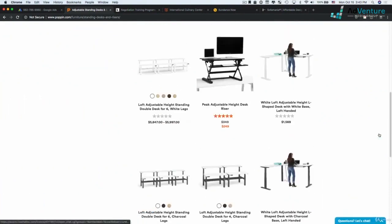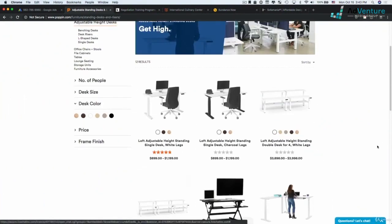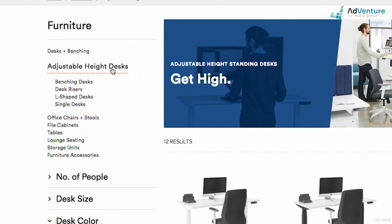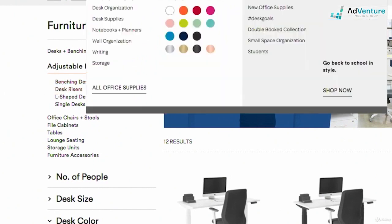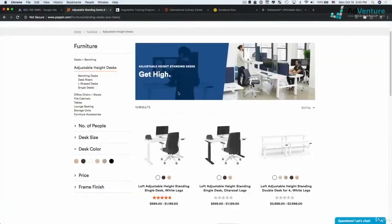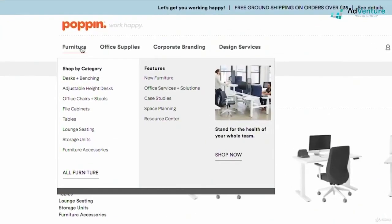You want to also think about what page you want to send that traffic to. So you don't want to be too broad, and you also don't want to be too specific. So if I have adjustable height desks and somebody's searching for adjustable height desks, standing desks, and so on and so forth, I think that this page that we're on now would be a good place to send that traffic. I could potentially turn any of these subcategories into campaigns as well.